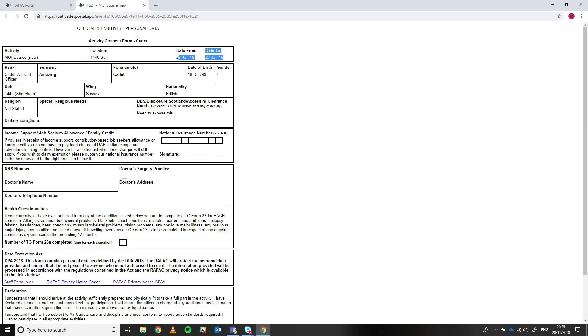And there are parts of the form that won't be filled in automatically. For instance, national insurance number isn't a field on SMS, so isn't there. And things like the doctor's details, that's not on SMS either.